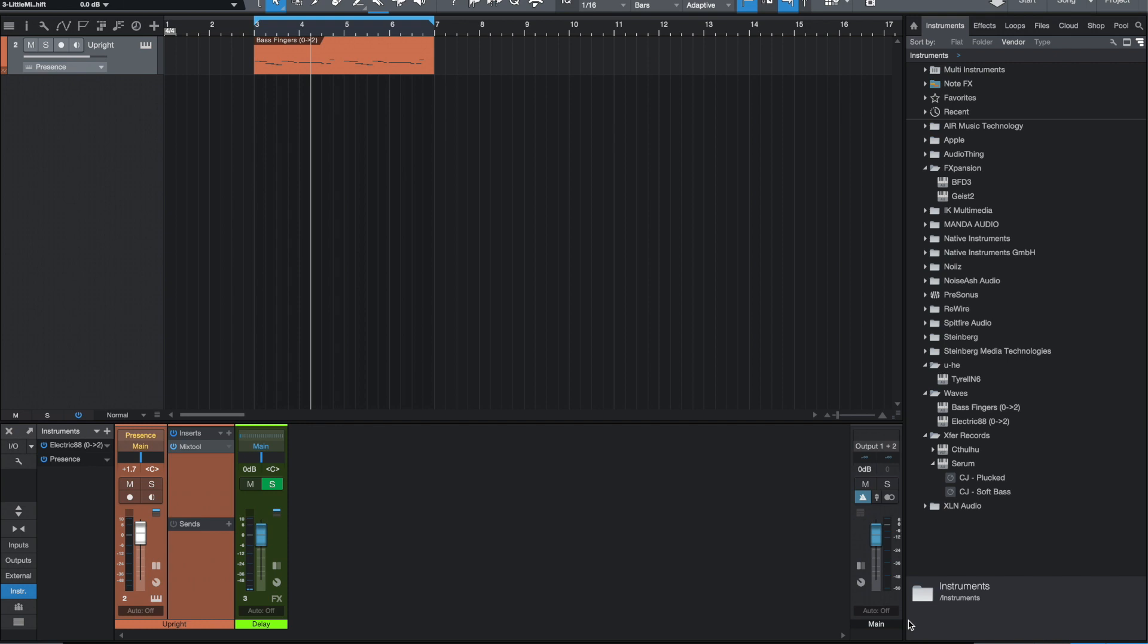FXpansion released a Catalina-compatible version of BFD3. I know a lot of people have been waiting a long time for this, I have been waiting a long time for it. So it's really exciting that they finally done that. I have downloaded the beta version.